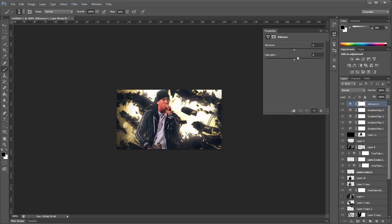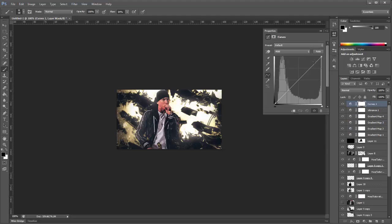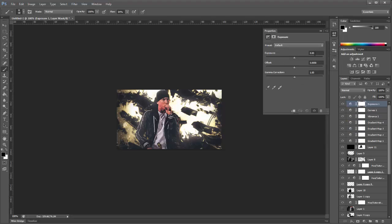Now add a Vibrance adjustment layer. Leave the vibrance at minus 11 and the saturation at minus 7. Then add a Curves layer — make a point up top, a point in the middle, and a point at the bottom — and bring up the dark tones a little bit. Nearly finished with adjustment layers. Add an Exposure layer: set the exposure to 0.22, the offset to 0.0124, and the gamma correction to 0.92.